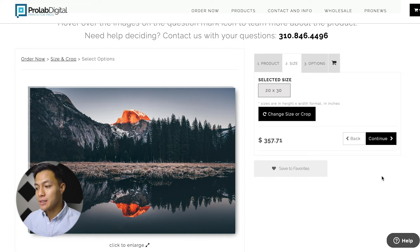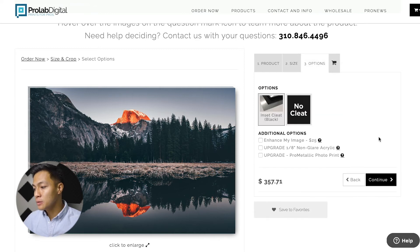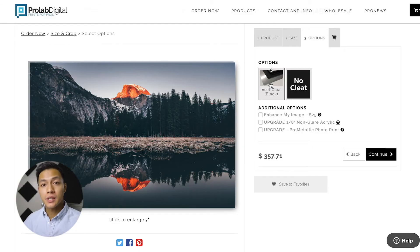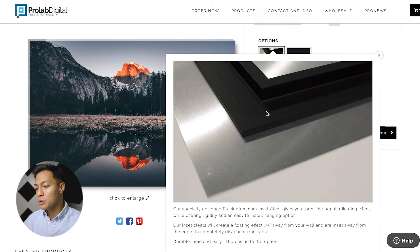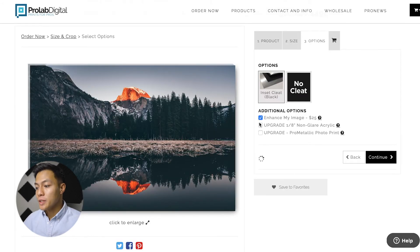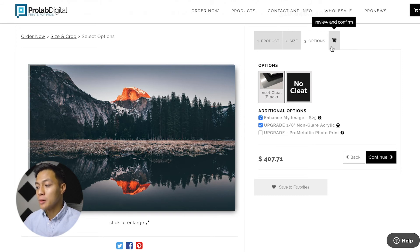Next I would have the selected size just double checking if we need to resize anything or crop anything. Then I'll click continue and this will bring us over to the options tab. Different materials have different options for hanging hardware, so if you have any questions you can hover over the tooltips here for a quick breakdown. Additional upgrades can also be purchased to further enhance the clarity of the image, so you can go through and select the different options available and then click continue.